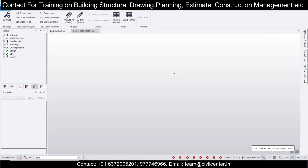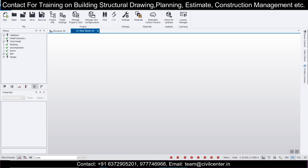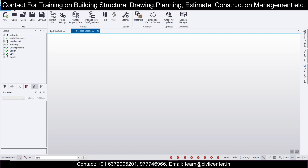Welcome back to our channel for another video on Tekla Structural Designer. One of the students from our recorded session had asked a question regarding the structural analysis part - how can we do modal analysis. Many of our YouTube viewers also had this doubt about whether you can do P-Delta analysis, or what analysis method is used in this Tekla software. Using the available resources, we'll try to answer their questions.